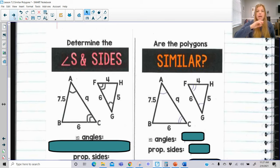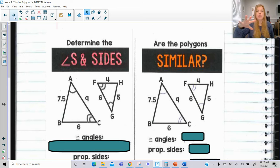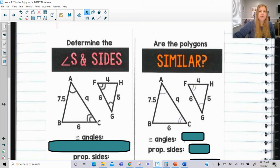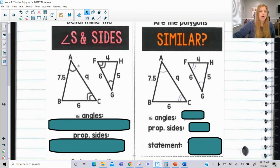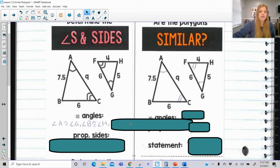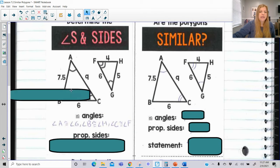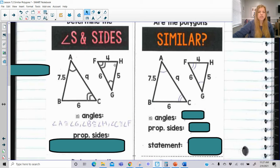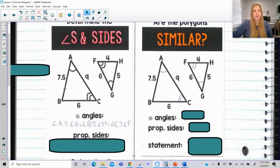A lot of this will feel repetitive because we're using the same diagrams, just answering specific questions. We can't assume anything — we have to use these rules. Looking at these two triangles, I can say angle A is congruent to angle G, angle F is congruent to angle C, and angle B is congruent to angle H. By the third angle theorem, if two pairs of angles are congruent, the third pair must be congruent too. So all three sets of angles are definitely congruent.